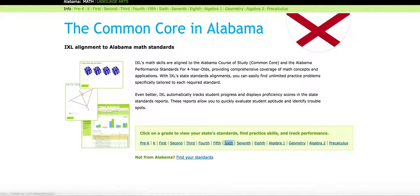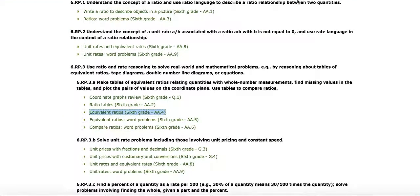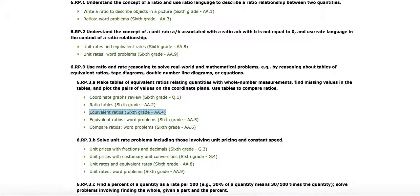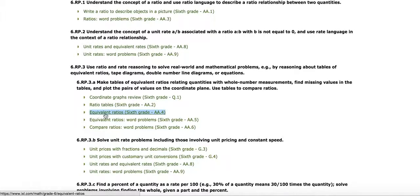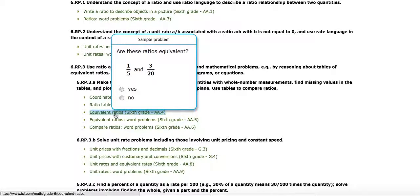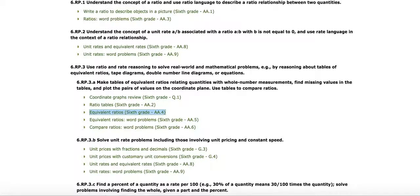I'm going to click on the sixth grade, and I'm looking here on the sixth grade about using ratio and rate reasoning to solve real-world problems and looking at equivalent ratios. And when I hover, you see like a little preview that pops up.